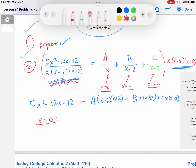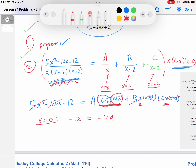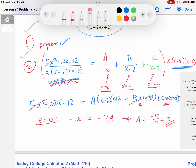Let's see that in practice. If x equals zero, both the x minus 2 and x plus 2 terms on the right disappear. On the left I have negative 12. On the right, substituting x equals zero into A times x minus 2 times x plus 2 gives A times negative 2 times 2, which is negative 4A. So negative 12 equals negative 4A, which gives A equals 3.